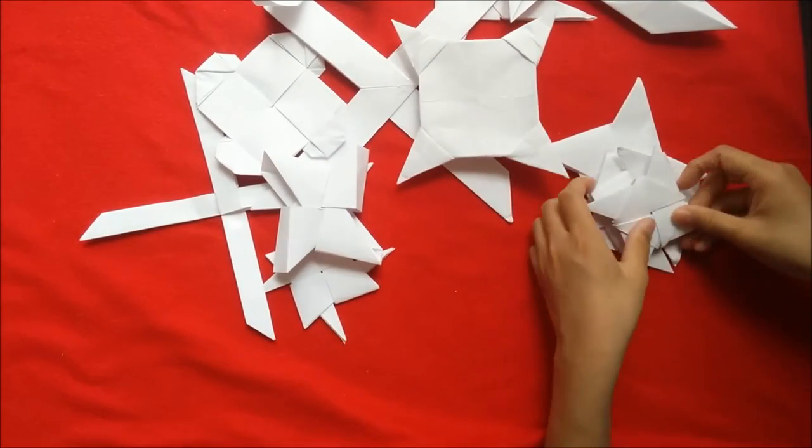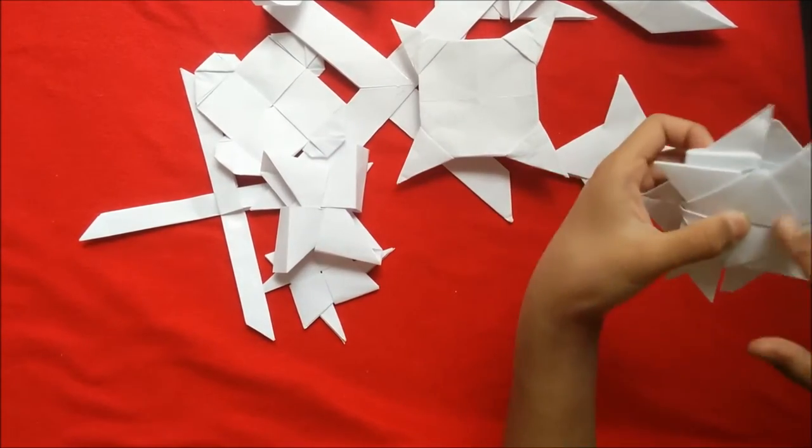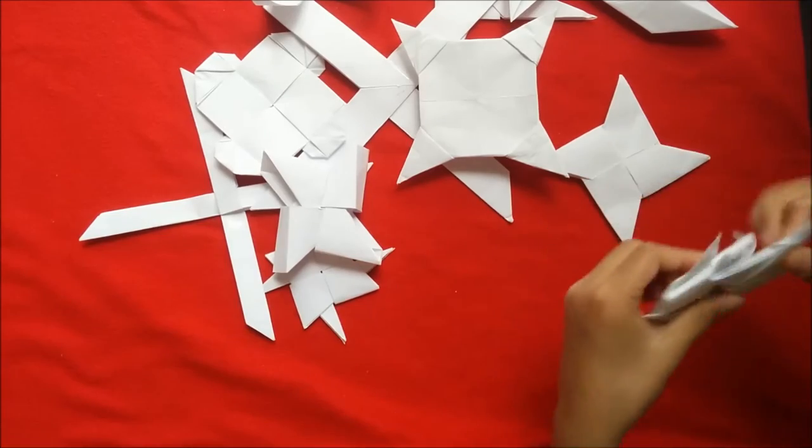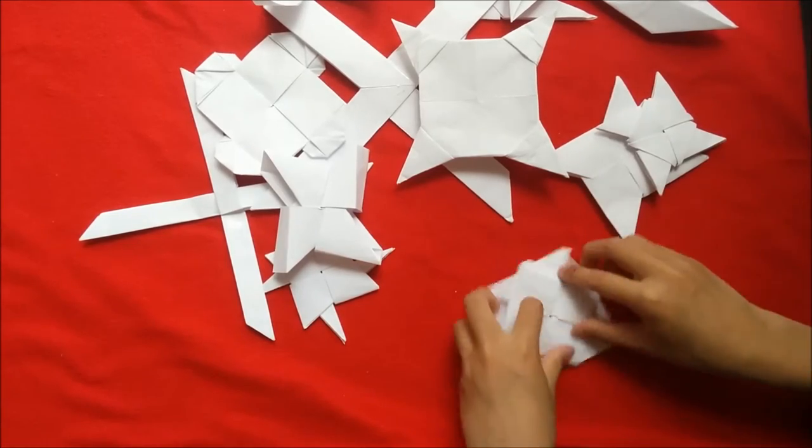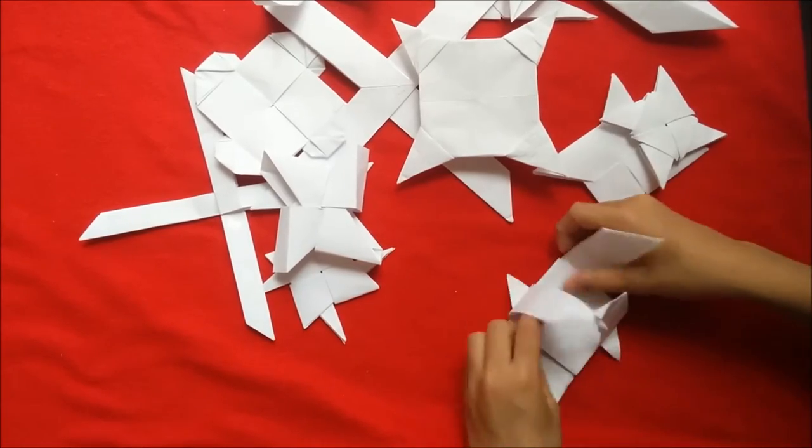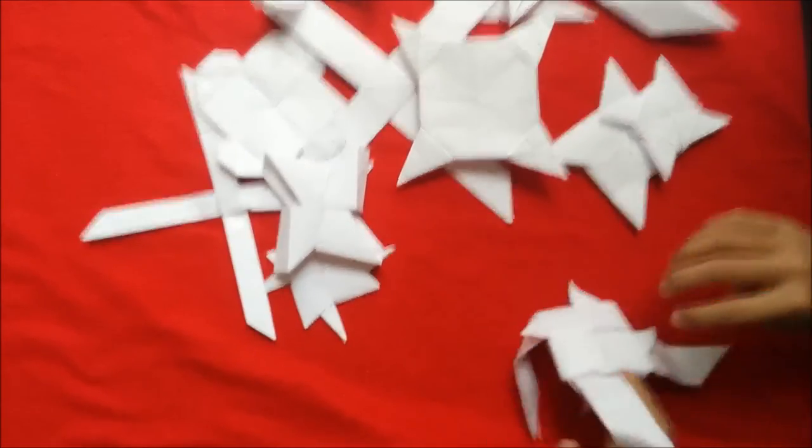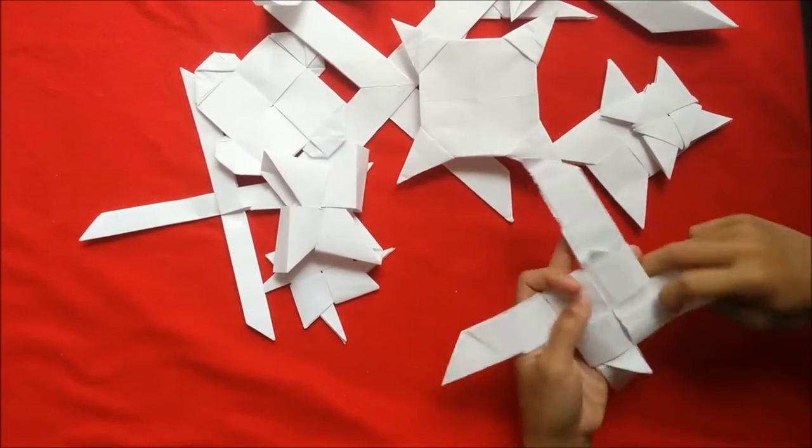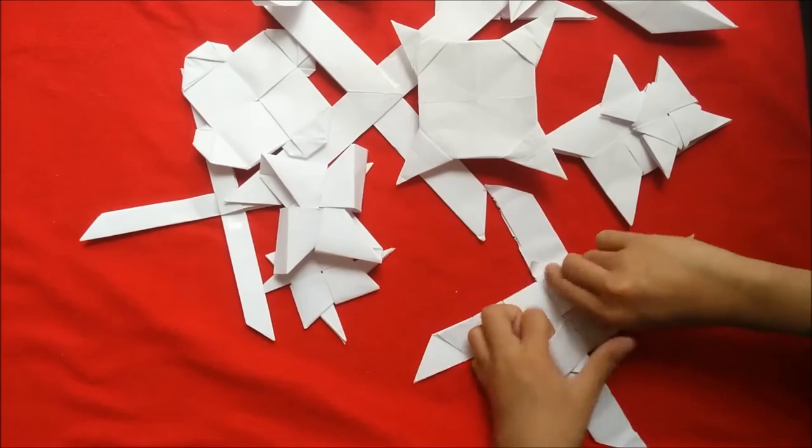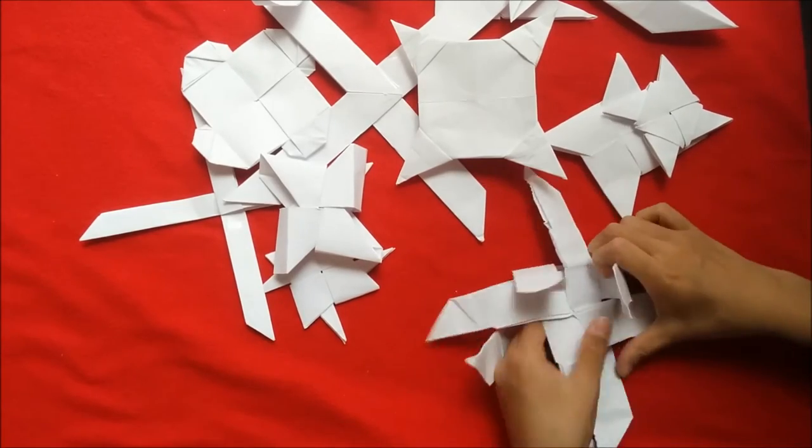And even though it's really small, like it still fits, see? So you can combine lots of things with this.